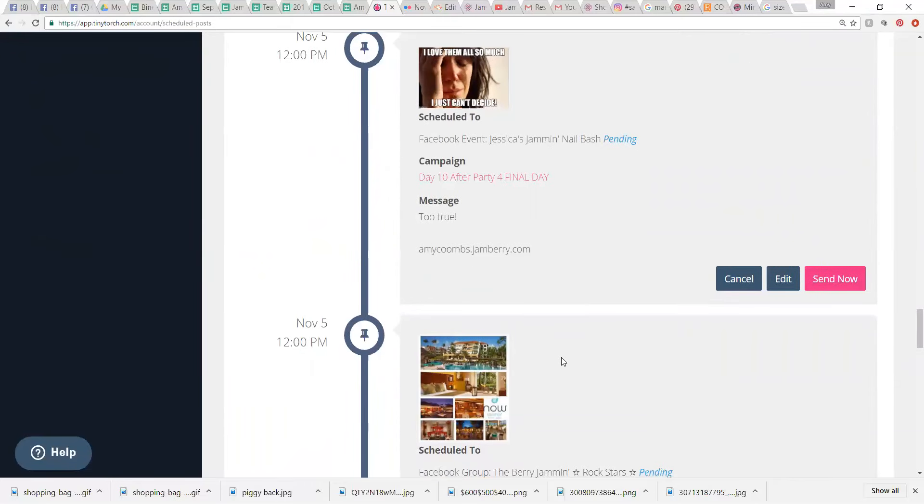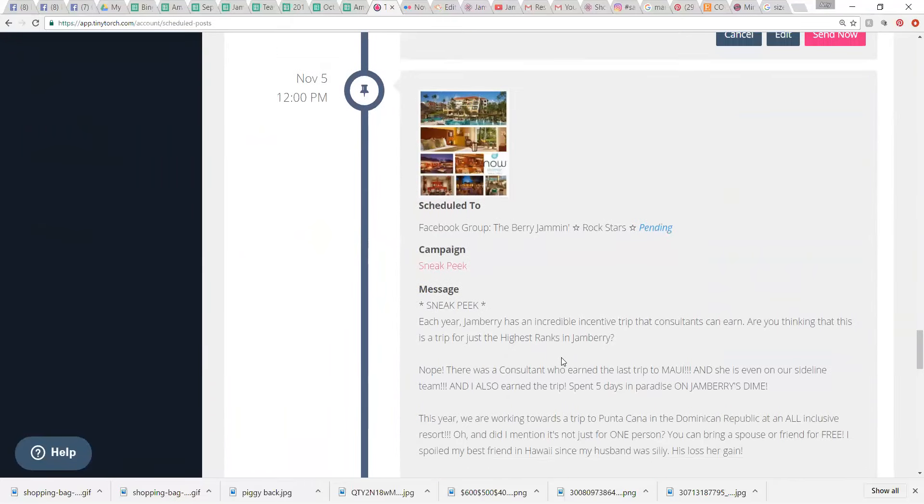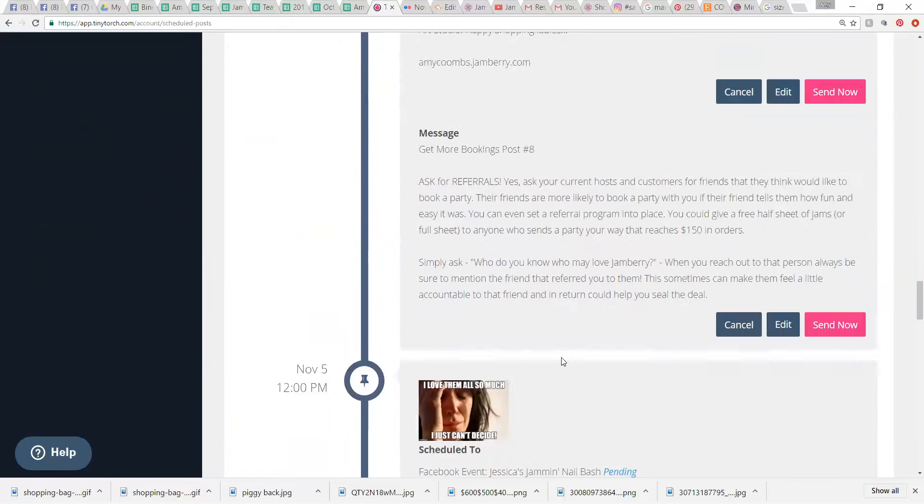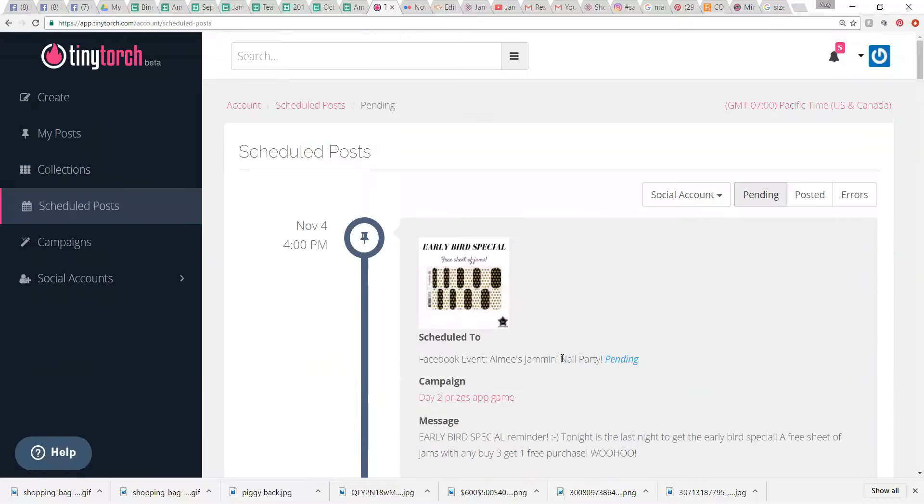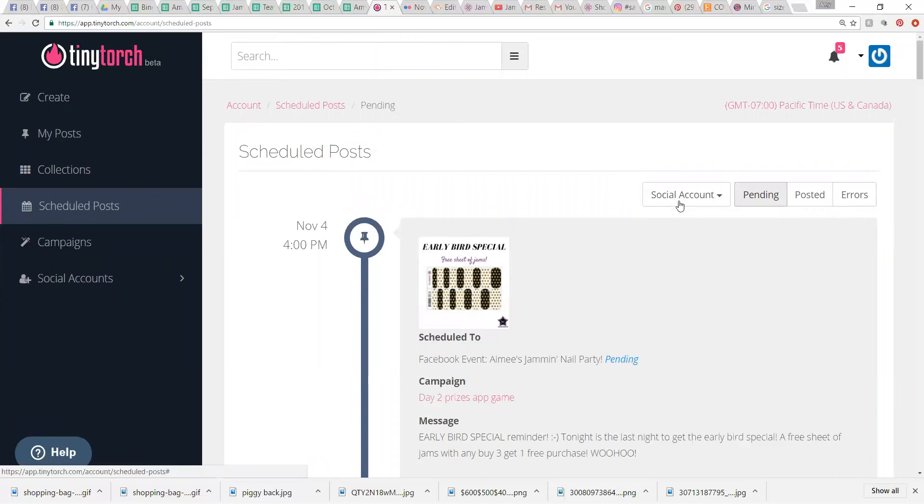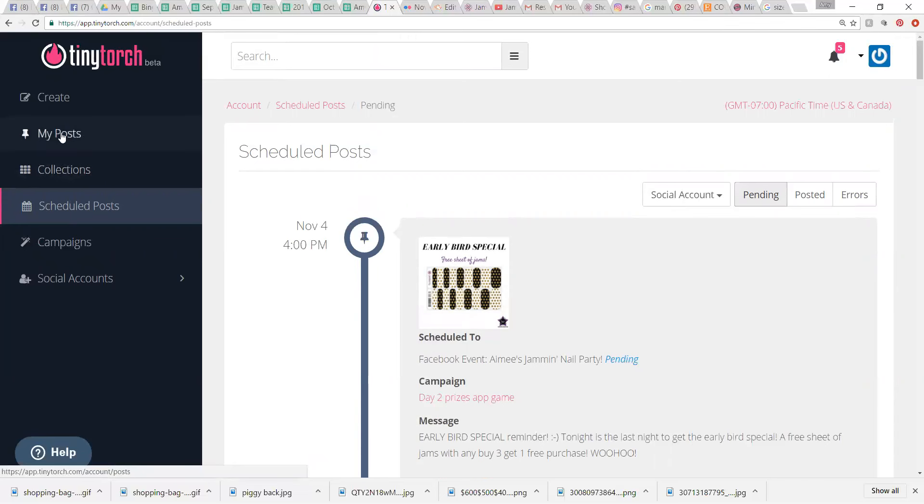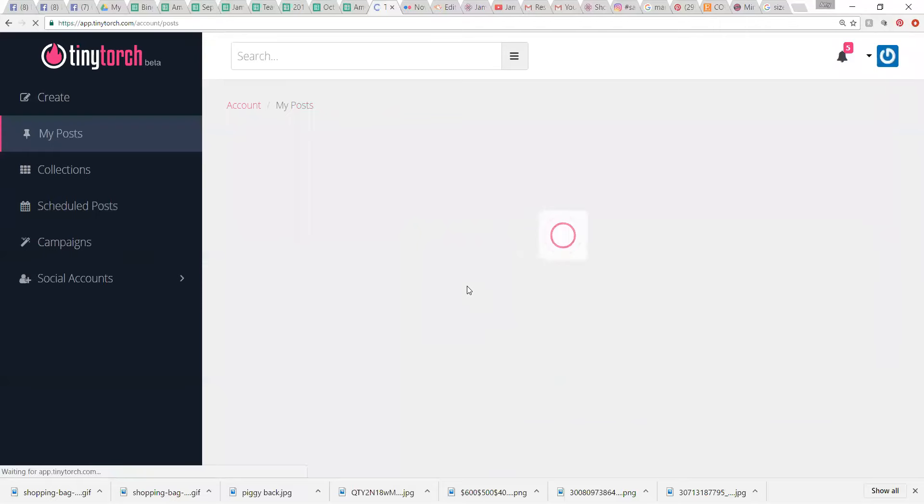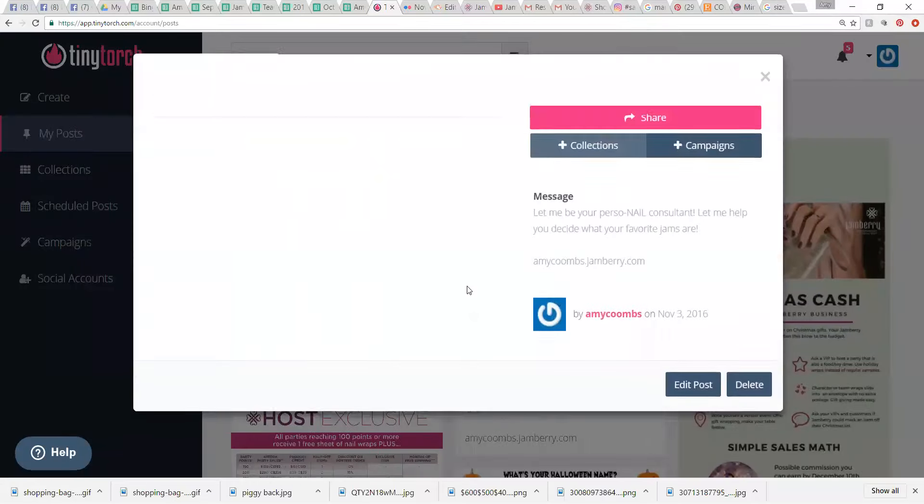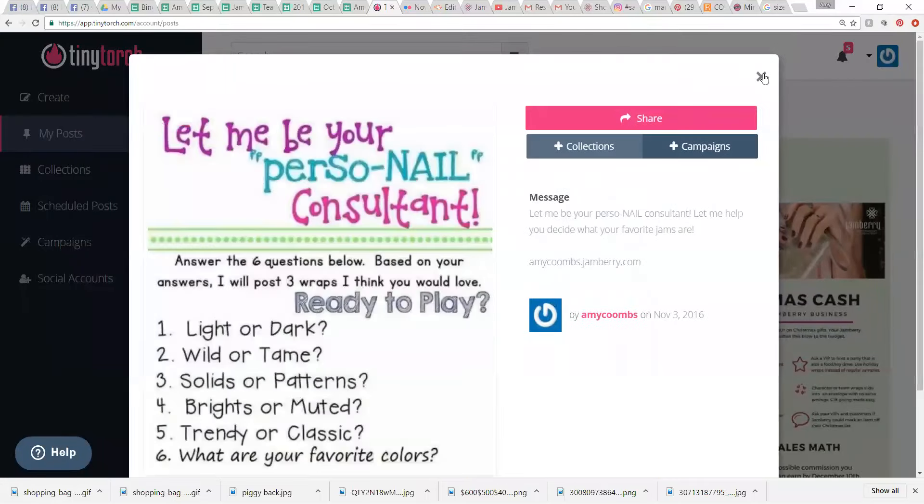And then we've got Sneak Peek coming right here. So, I have like six different, maybe six, probably six, I think, different campaigns scheduled at the moment for different parties and groups and places. So, that's how that works. And let's see here. Yeah. Then you can go to your posts. You can just go, you can look through things. So, that is how I use Tiny Torch.